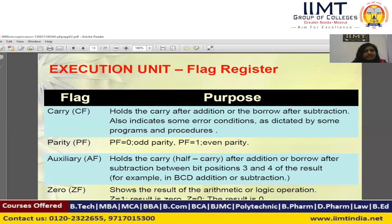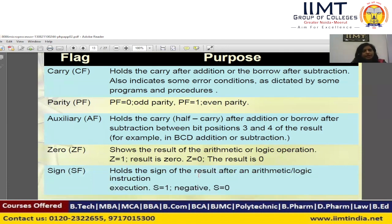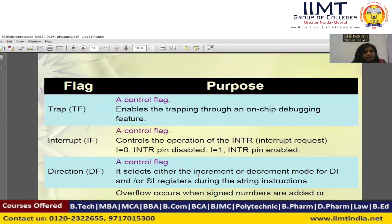The zero flag is set if the result of a mathematical or logical operation is zero, otherwise it is reset. The sign flag holds the sign of the result after a mathematical or logical operation — when S equals 1 it indicates a negative result, and if the result is positive S equals 0. The trap flag enables trapping through the on-chip debugging feature. The interrupt flag is used to control the operation of the interrupt request pin INTR — when the interrupt flag equals 0, the INTR pin is disabled.